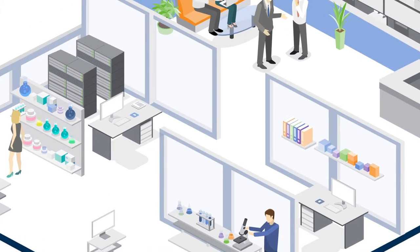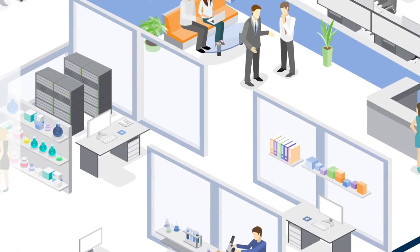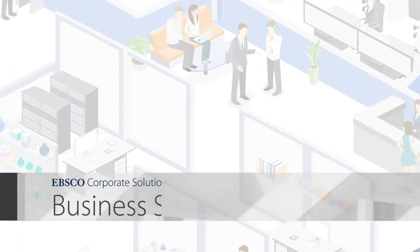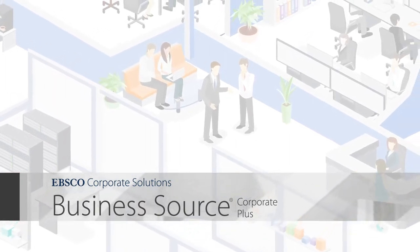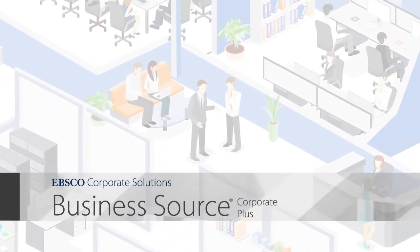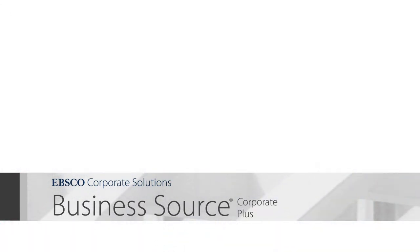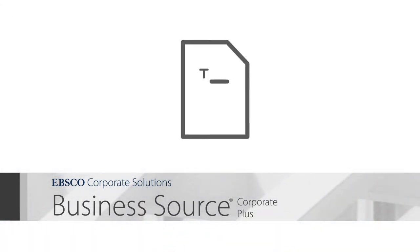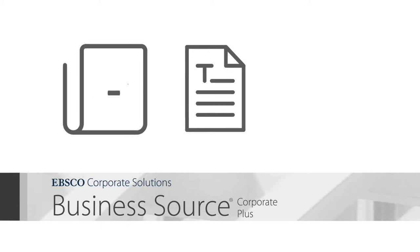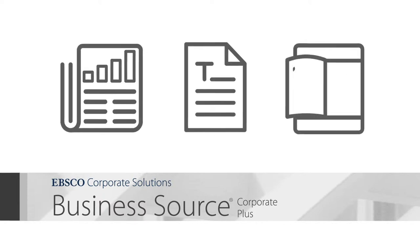Equip your research and analyst teams with Business Source Corporate Plus. This database will give your employees access to full-text coverage of business magazines, journals and trade publications that will help them stay up to date with industry trends.